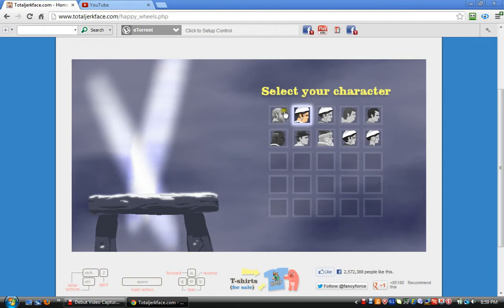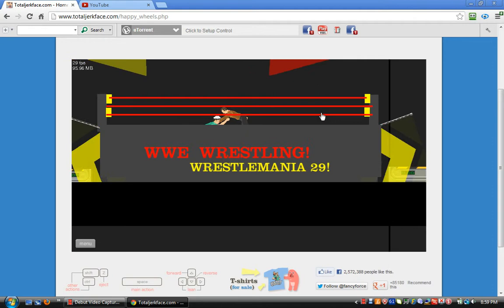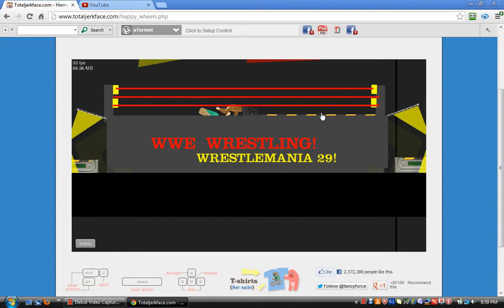WWE Wrestlemania. I thought you were responsible, Dan. Earth, you suck.